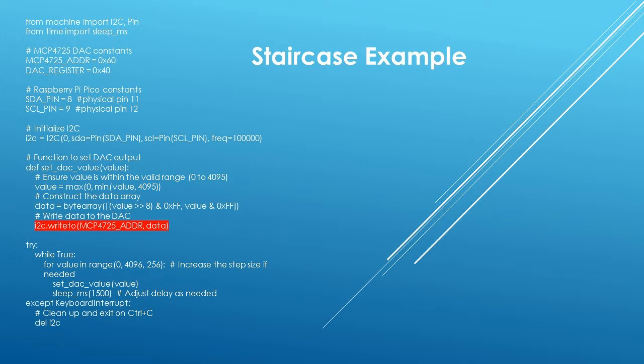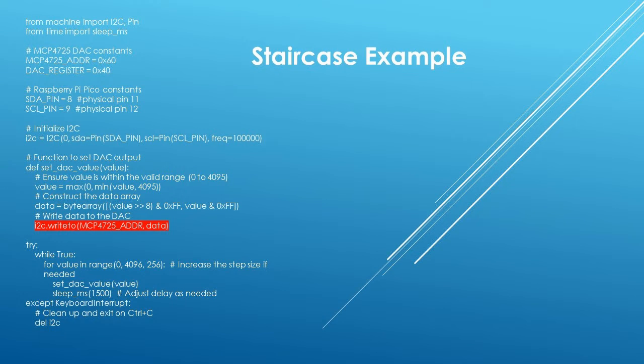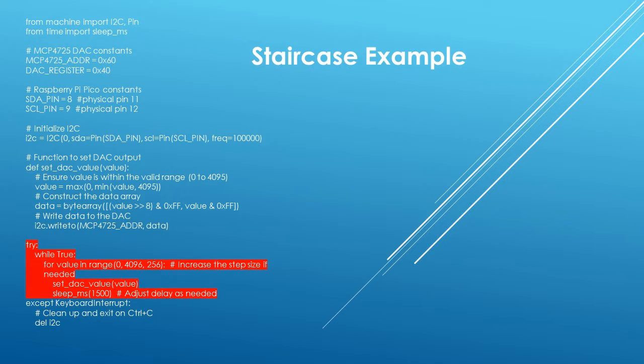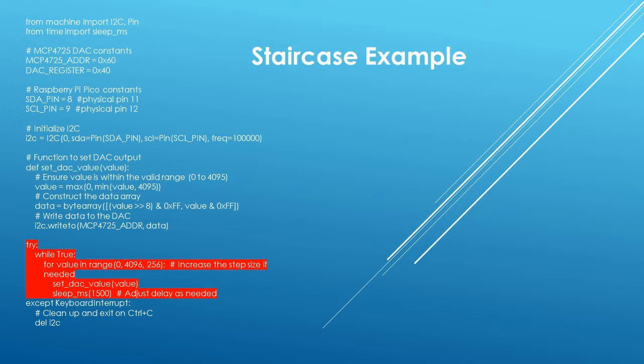This line writes the byte array to the MCP-4725 at I2C address 0x60. The byte array contains the command to output an analog value which is the voltage value to output.